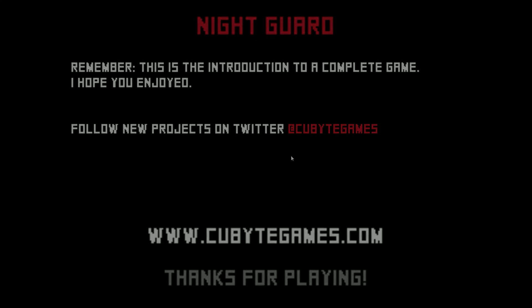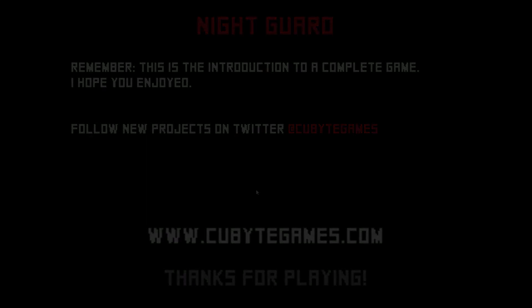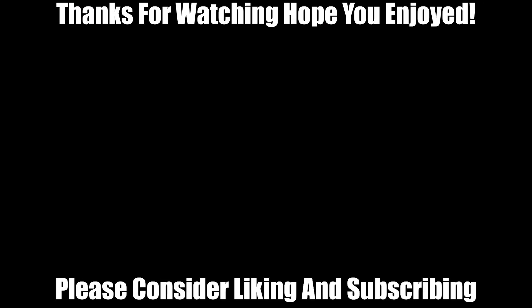I hope you guys enjoyed and I'll catch you guys in the next one and I'll see you in the next one.